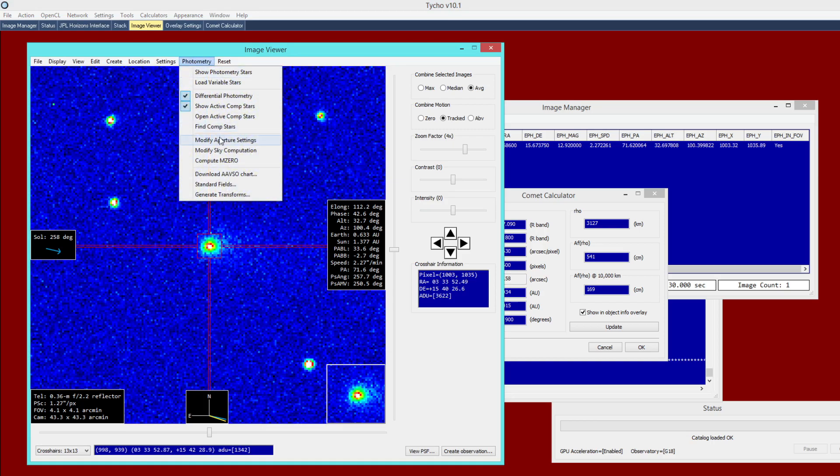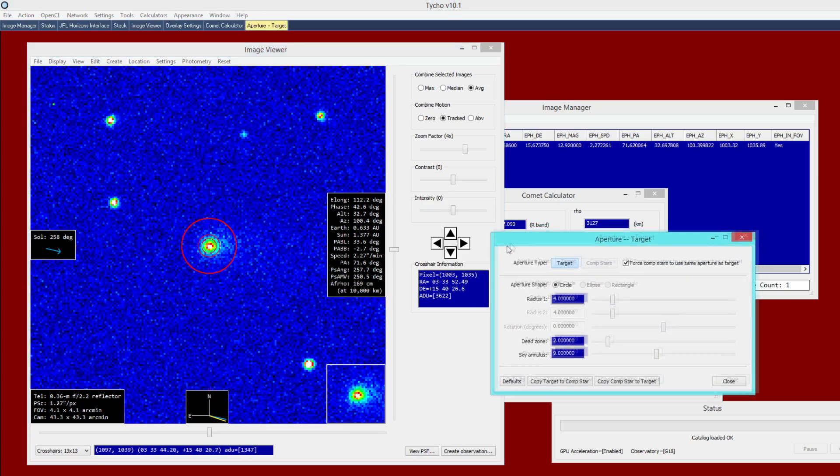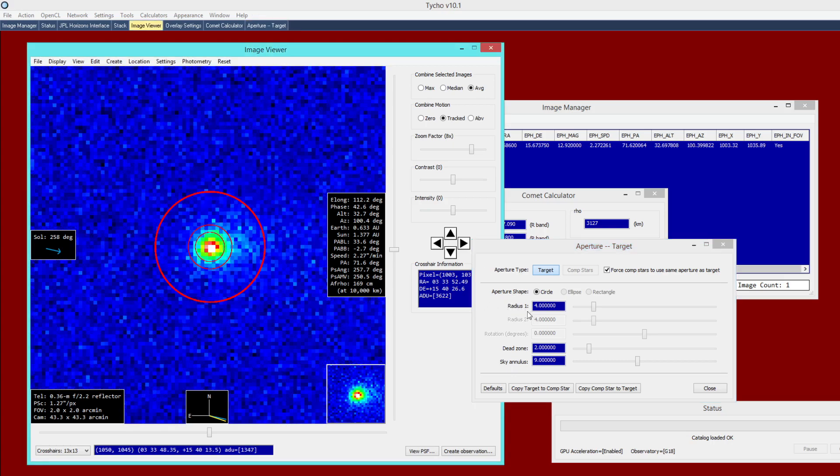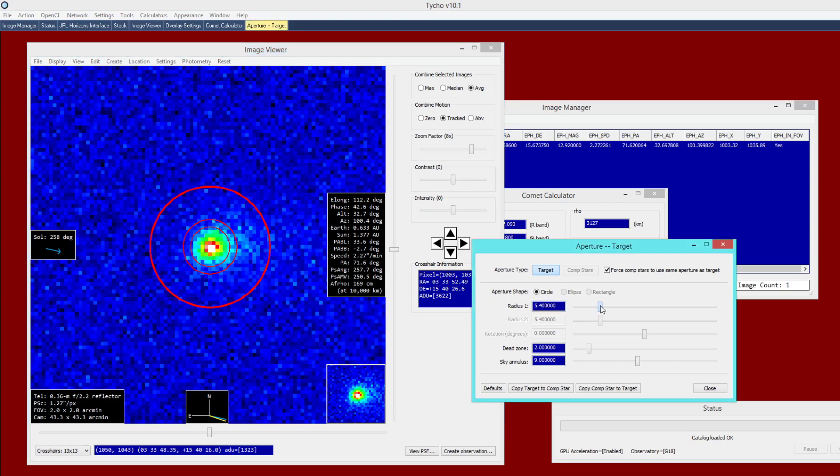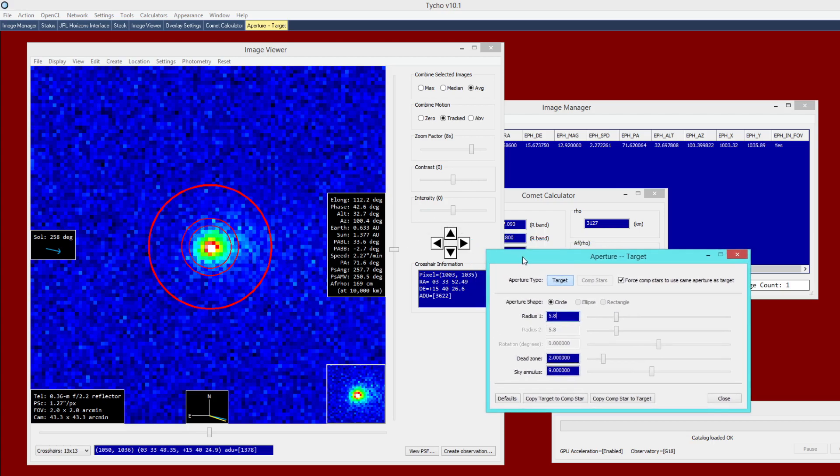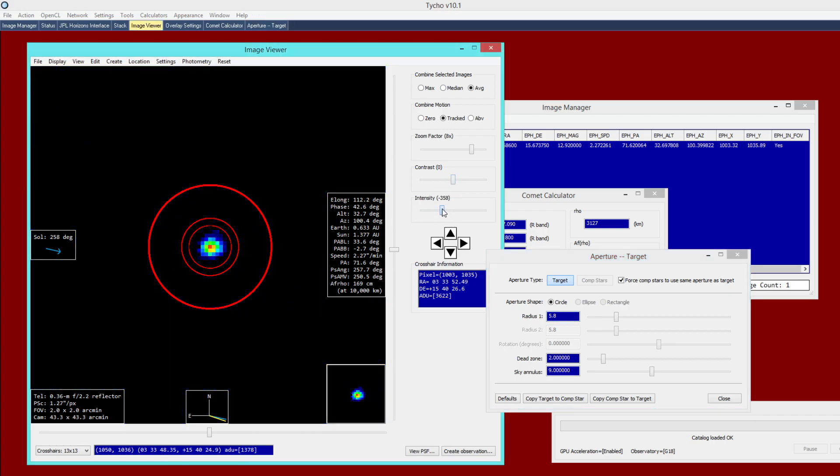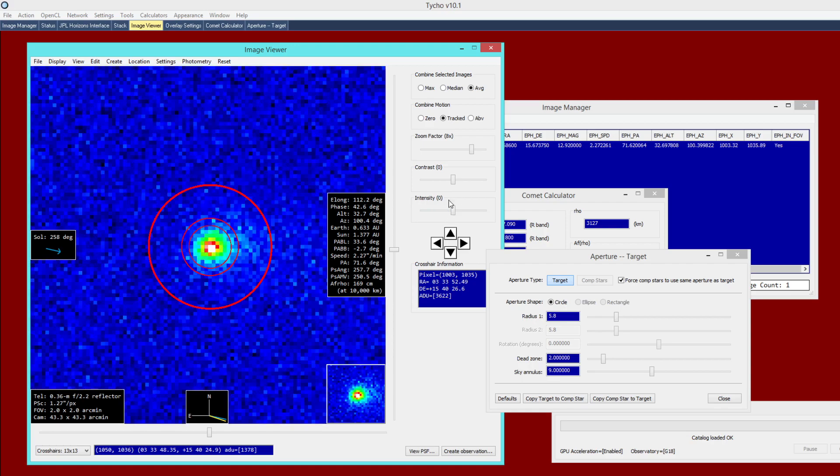So I go to photometry, modify aperture settings, and the default apertures probably will have to be updated. So four pixels for the inner radius, that will need to be enlarged to enclose the coma of the comet. So I'm probably going to choose 5.8, looks like a good value here. And also while you're doing this, make sure that the contrast and intensity settings are set to the default of 0. Otherwise, you might not be able to get a good idea for the actual size of the object. So I just go ahead and set those to 0.